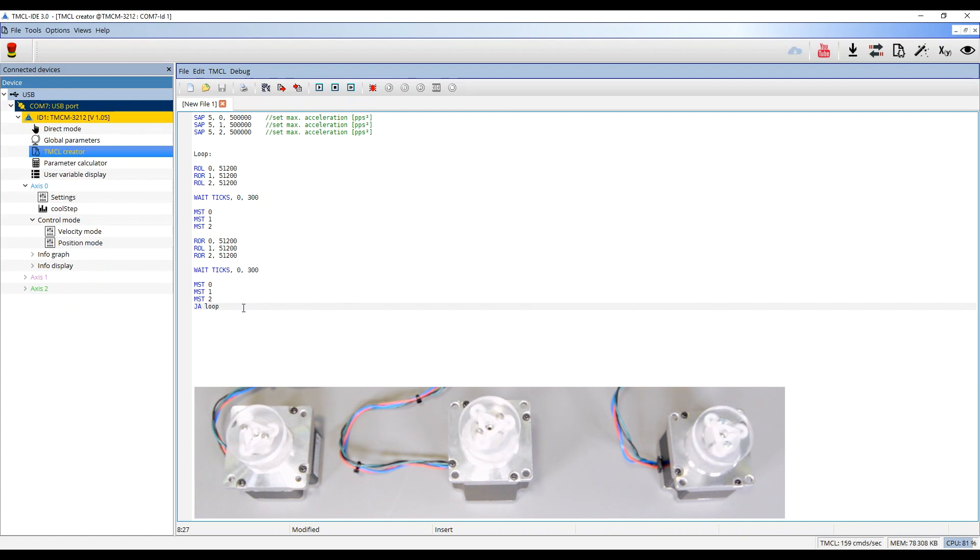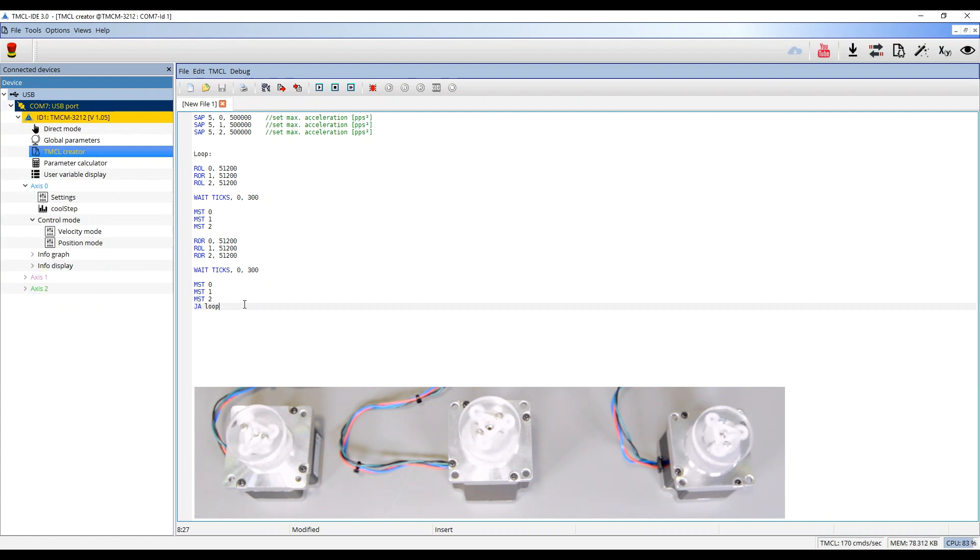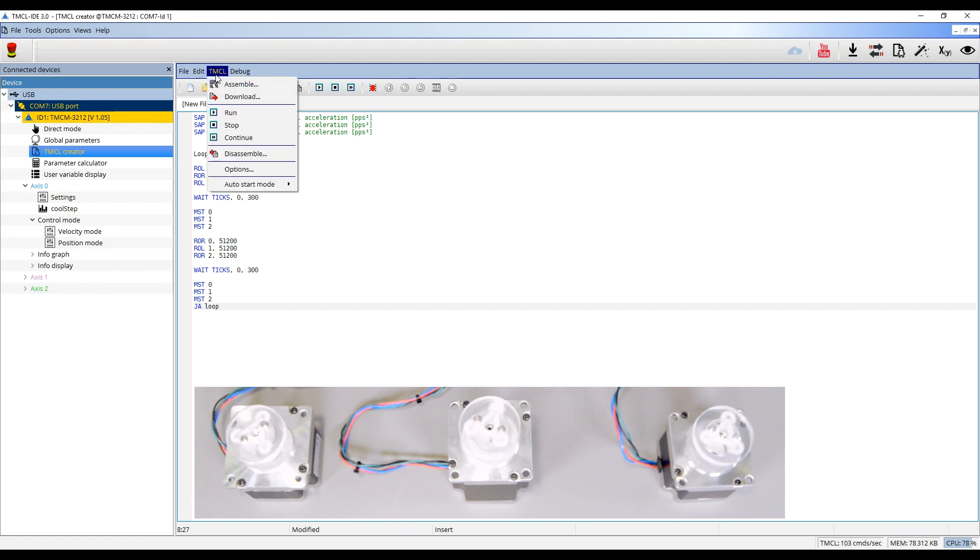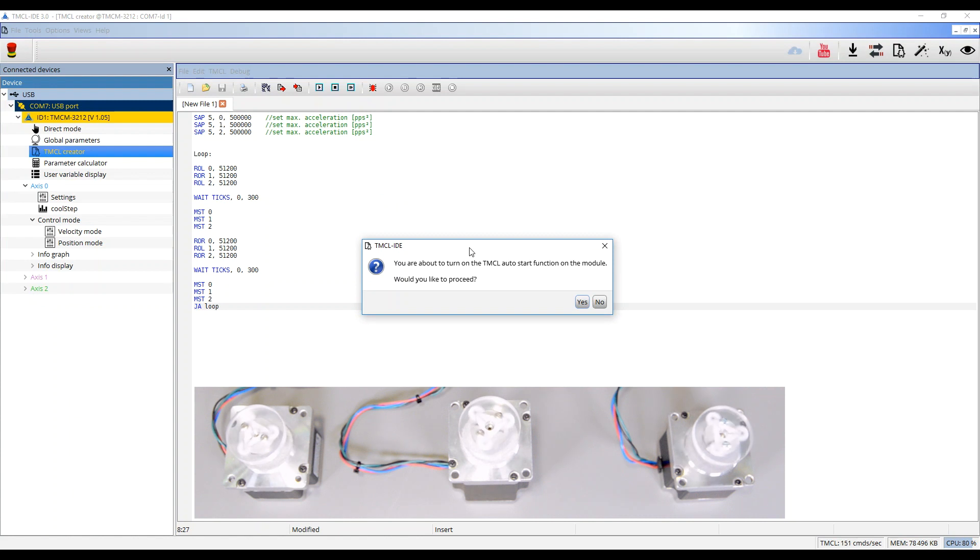After the code is loaded into the module, you can use the TMCL Auto Start function for a standalone application. Go to TMCL Auto Start mode and click on On.